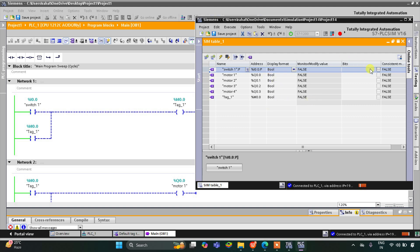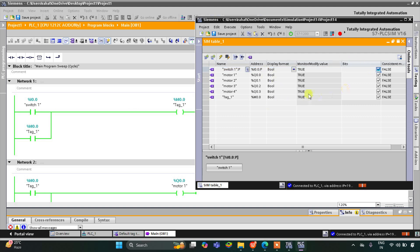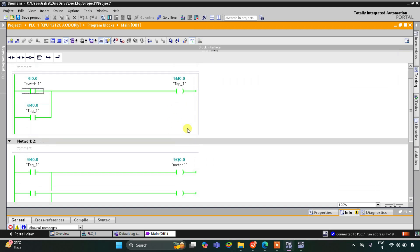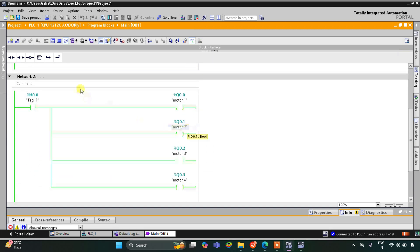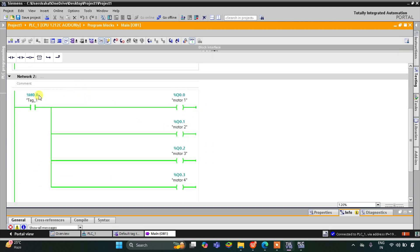So when I turn on switch one, M0.0 gets true and as a result the current will flow through it, and motor one, motor two, motor three, and motor four turn on.